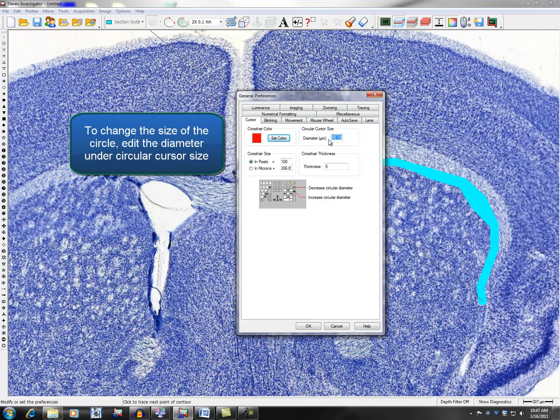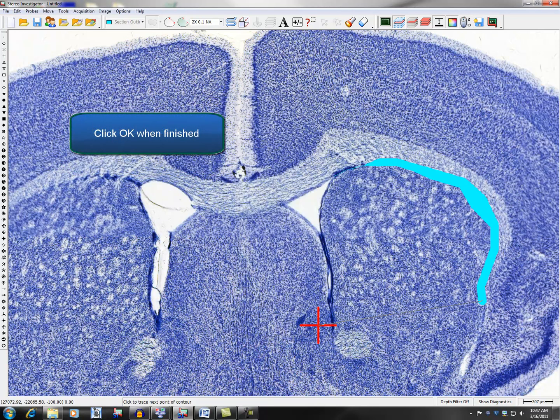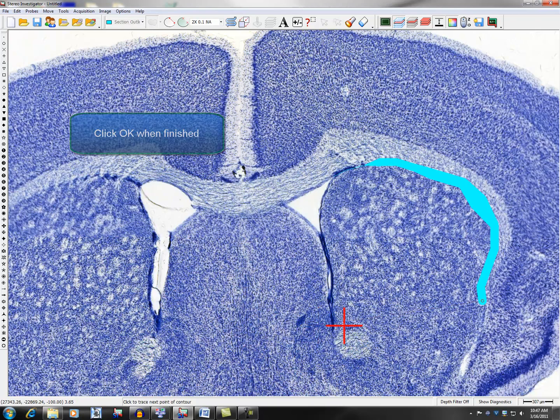To change the size of the circle, edit the diameter under Circular Cursor Size. Click OK when finished.